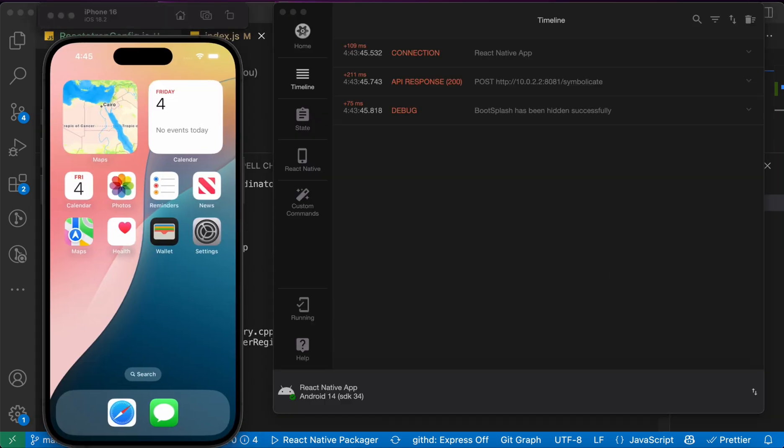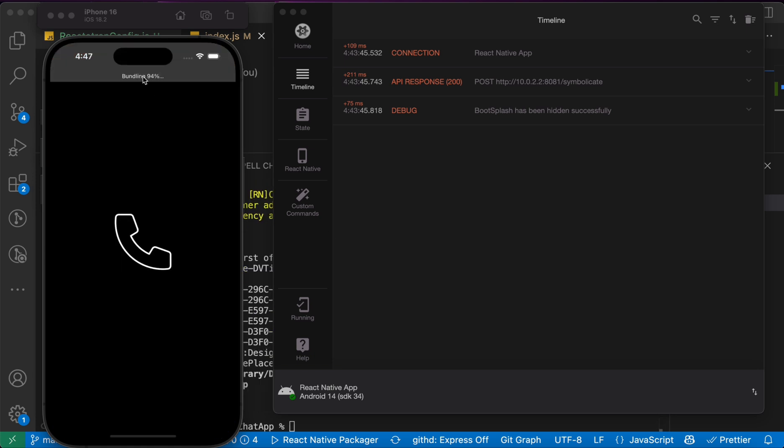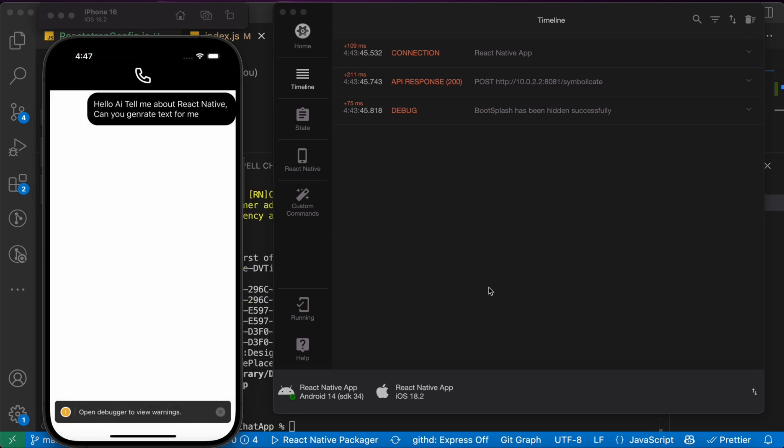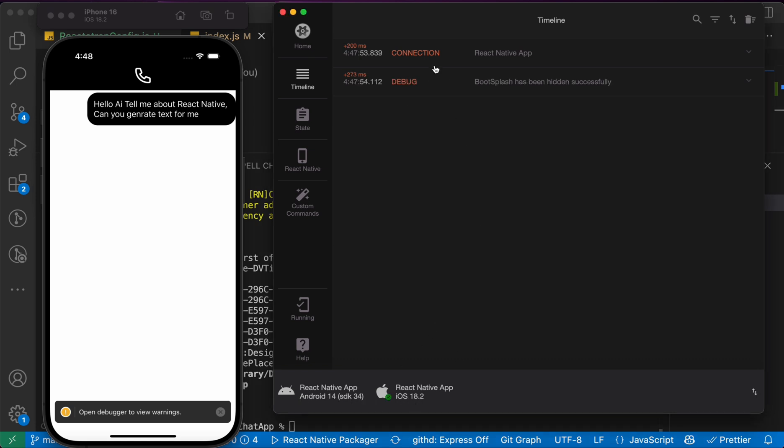Now our app is running, and if you notice here we got two connections. Here's for Android and this is for iOS. We got here also connection.